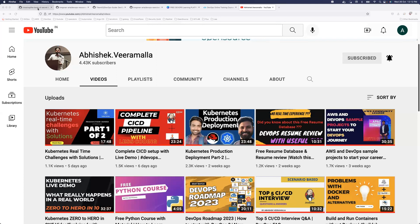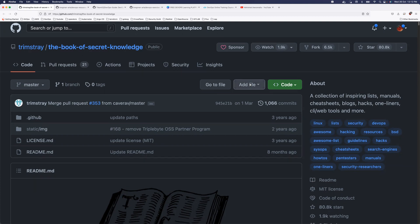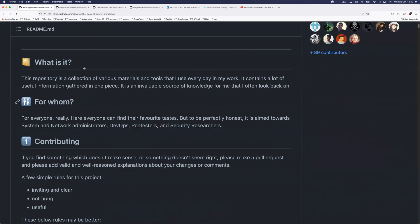I'll put all these resource links in the description, so you can simply click on them and save these pages, fork the repositories, or star them. The first repository I'm going to talk about is called the Book of Secret Knowledge. This is a GitHub repository with 80.8k stars — that's 80,000 stars — and 6,500 DevOps engineers have forked it. 1,900 people are actively watching it for changes and upgrades.